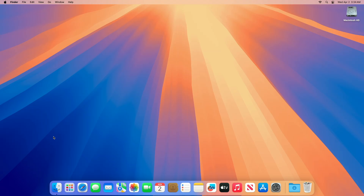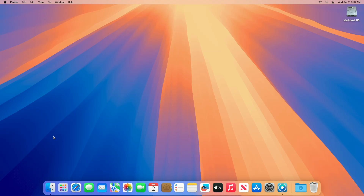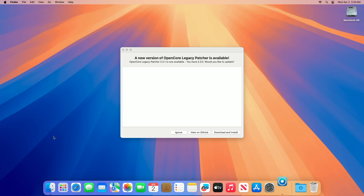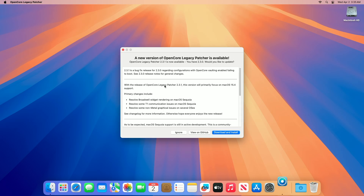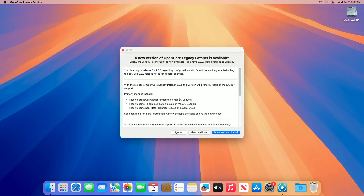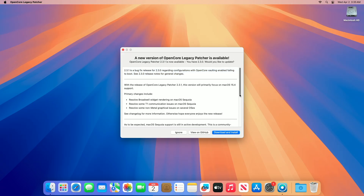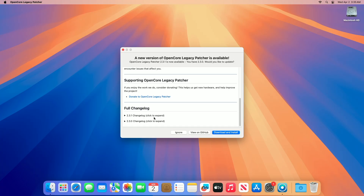OCLP 2.3.1 is a minor update released shortly after 2.3.0, focusing primarily on bug fixes and maintaining macOS 15.4 Sequoia support. The primary change in 2.3.1 resolves an issue where configurations with Open Core vaulting enabled failed to boot. This bug, introduced in 2.3.0, affected systems using vaulting for added security, and 2.3.1 ensures these setups now boot correctly.